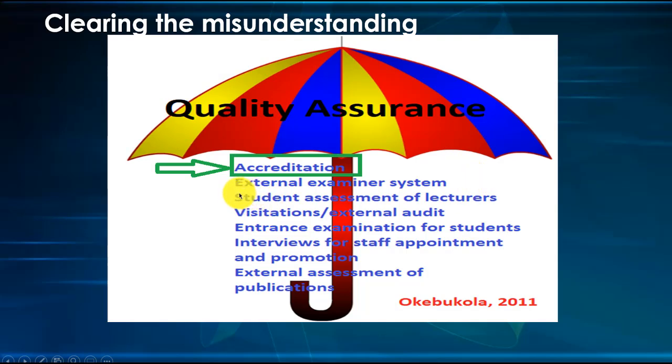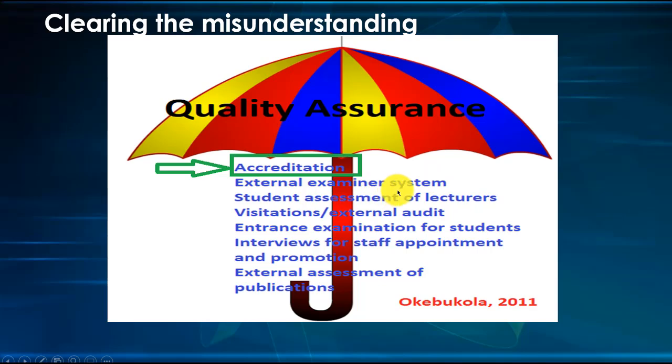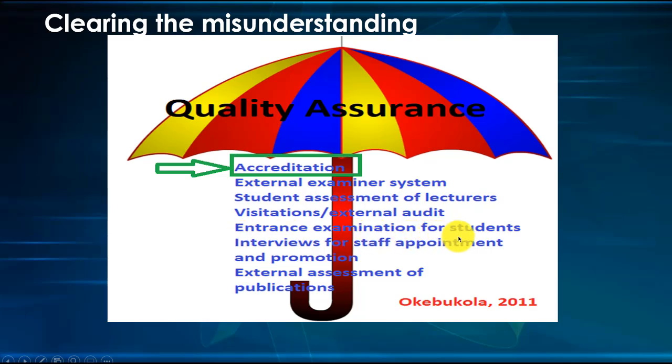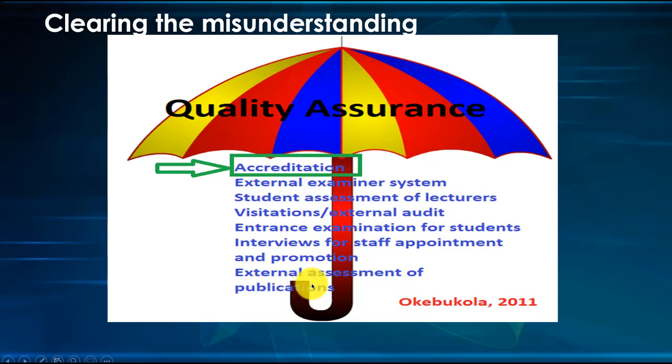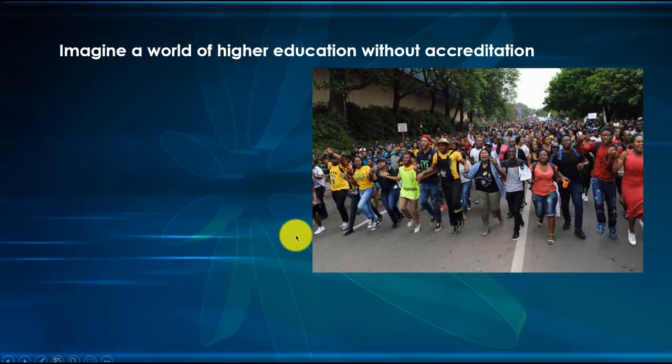It encapsulates accreditation and the others that I've listed here and much more, meaning that accreditation is a subset of quality assurance. Quality assurance is the umbrella concept. For instance, external examiner system, student assessment of lecturers, conducting exams like UTME - that's all part of quality assurance but not accreditation. So let's get this misunderstanding cleared as we begin.